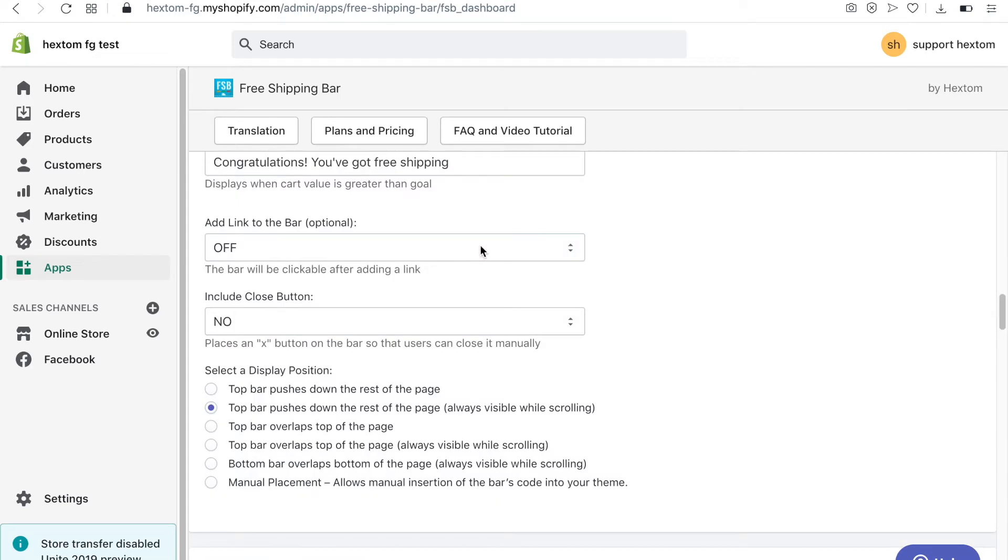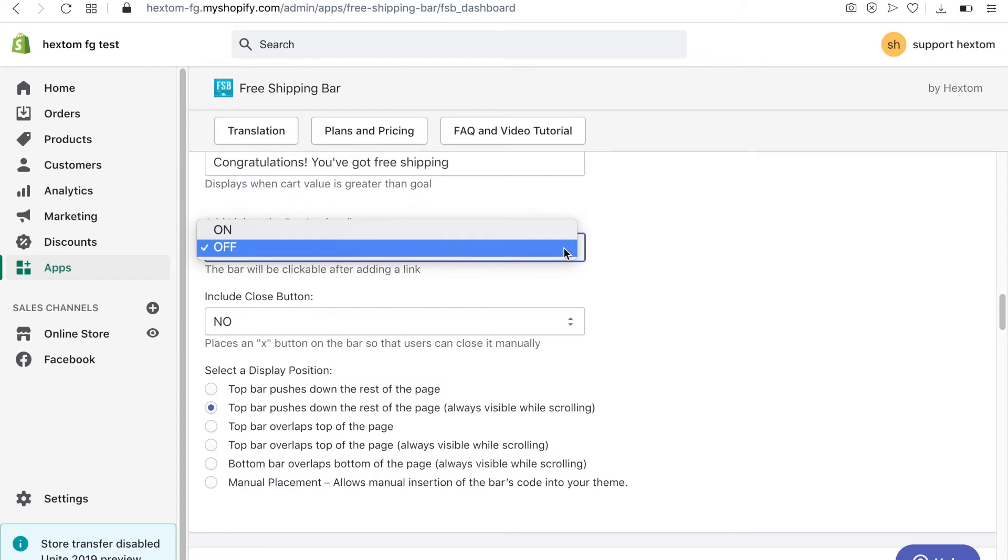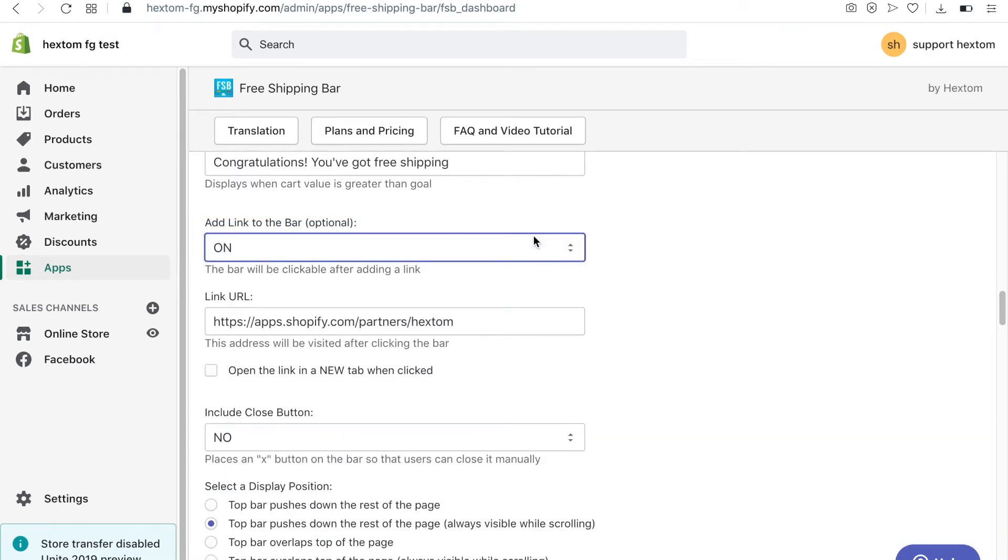If you'd like to make the bar clickable, turn this option on. You can then input the link your visitors will be directed to when they click the bar.